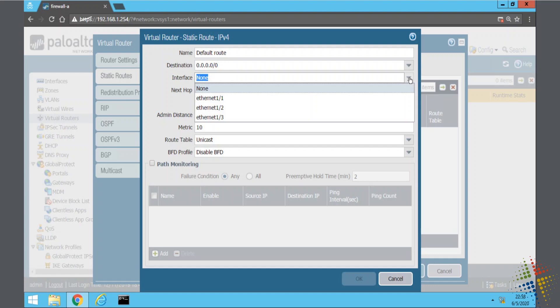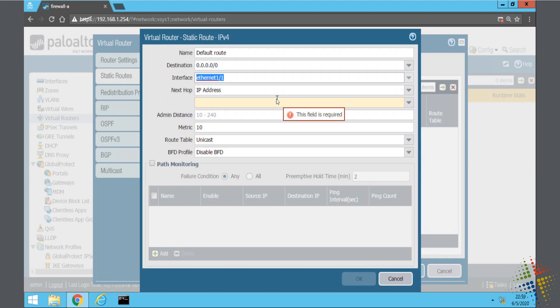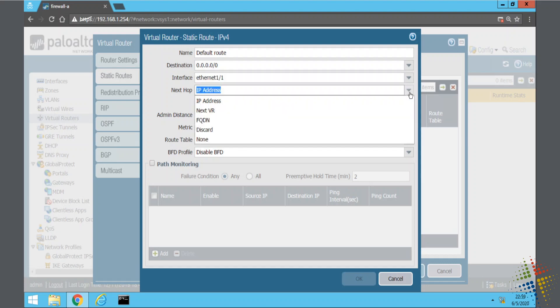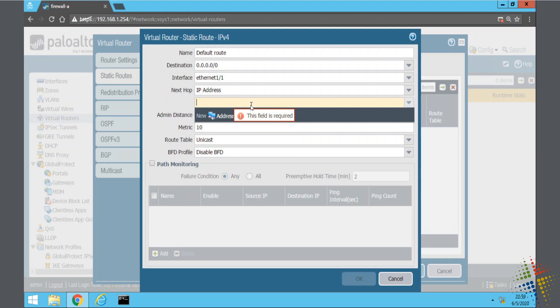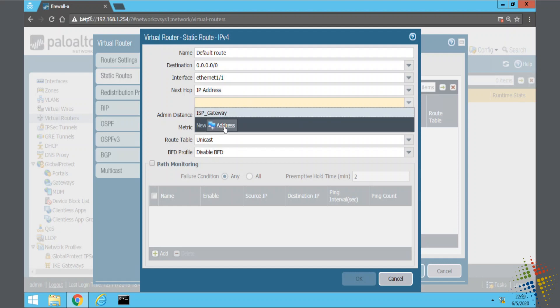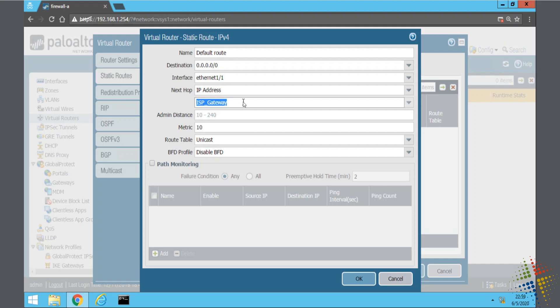And then the interface is the interface that I want to go out of. The next hop is going to be an IP address. We have FQDNs, discards, nones. I'm going to say IP address. And then for the IP address, I'm actually going to say new address. I've actually created one right there, ISP gateway. Let's actually try that again.